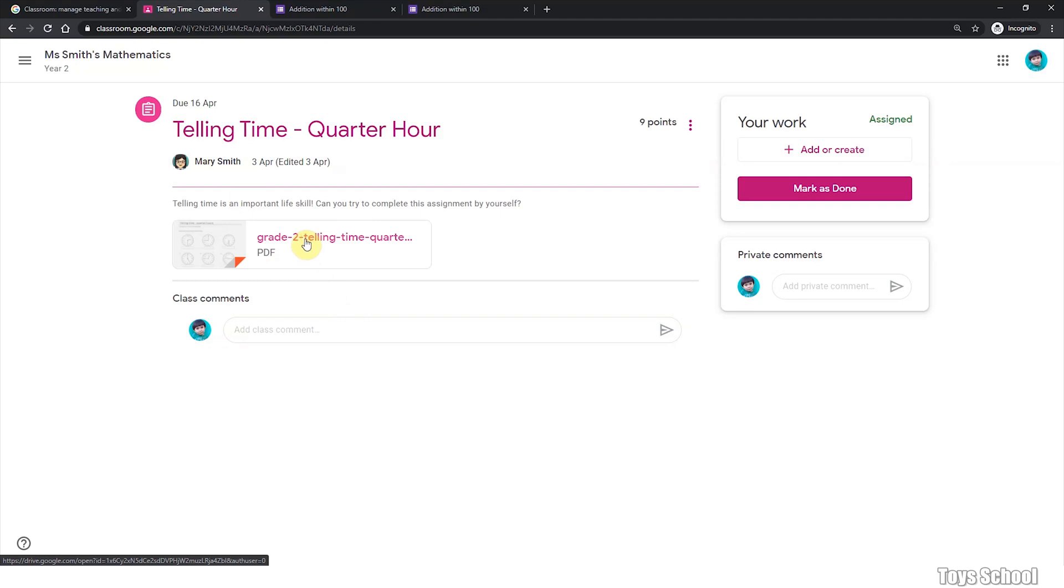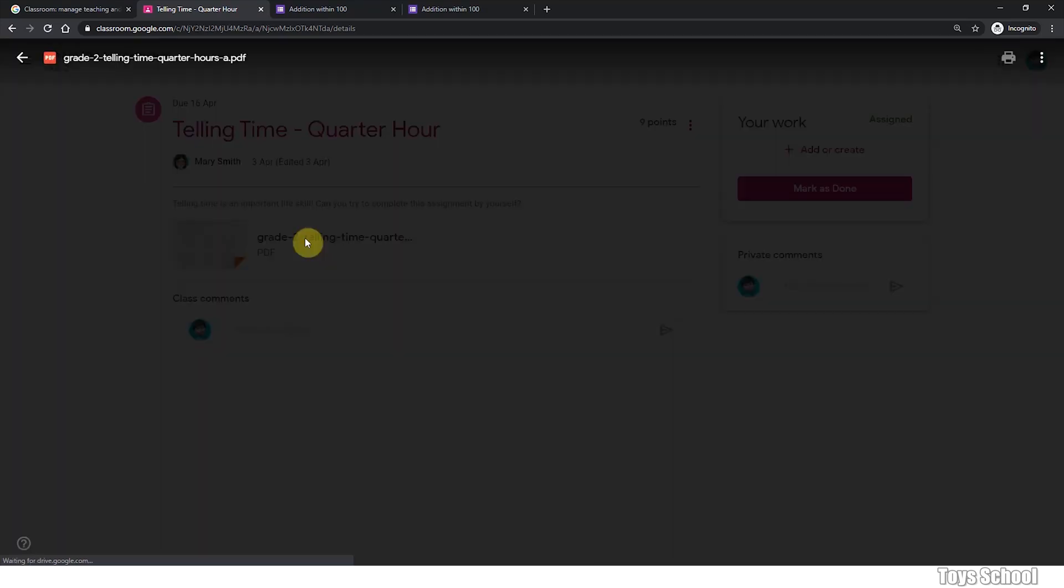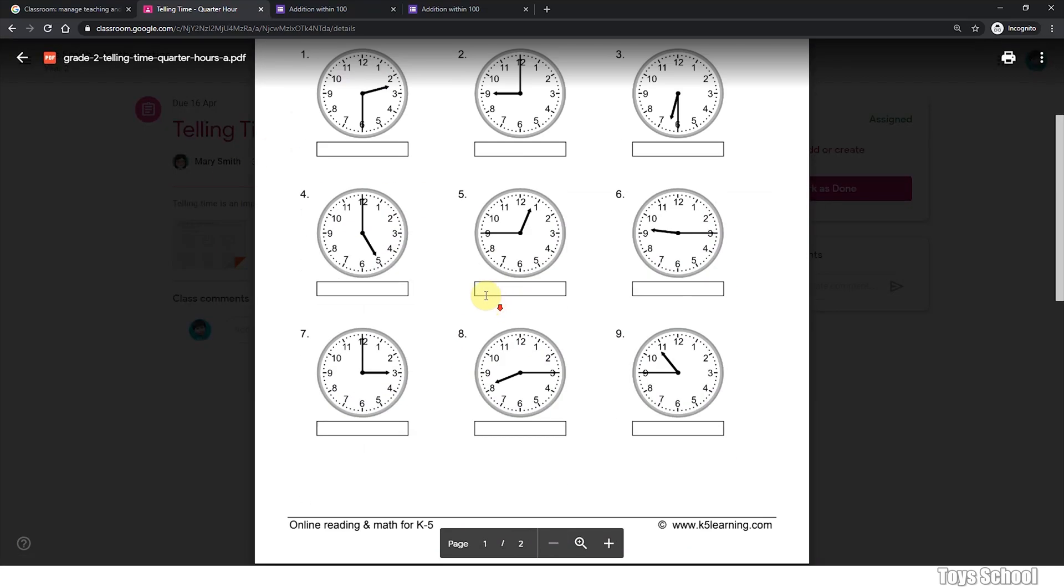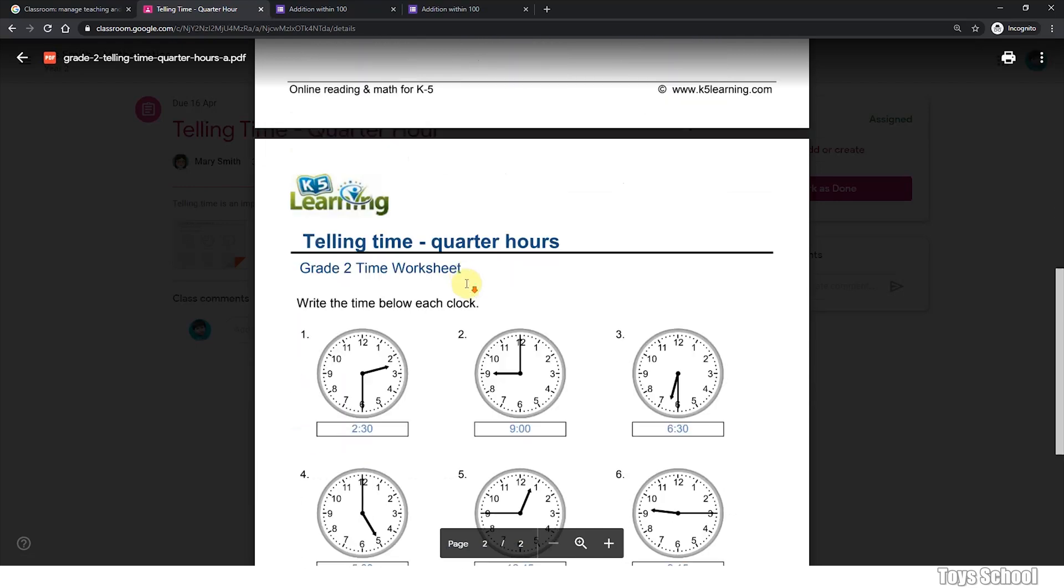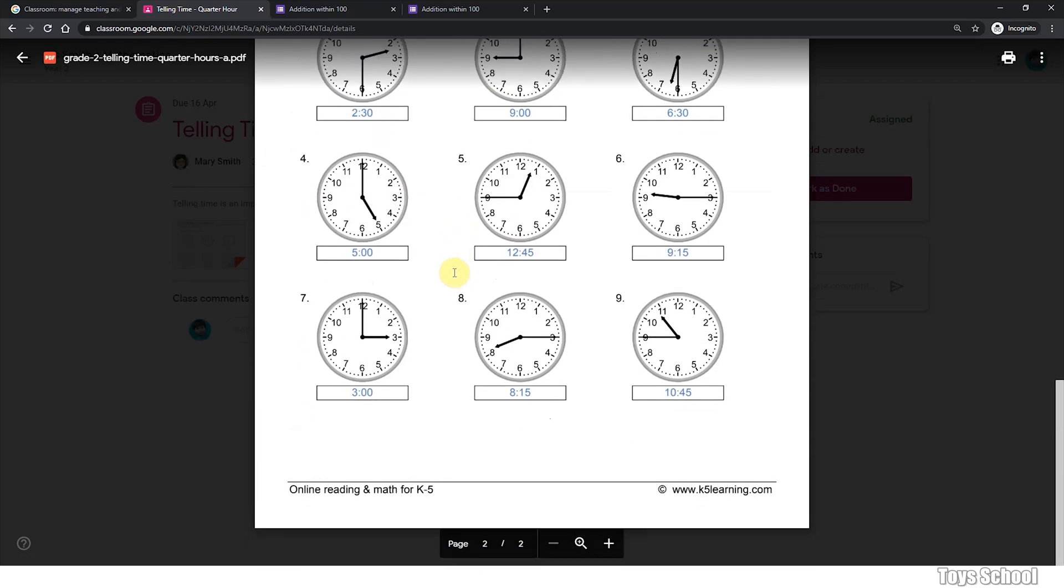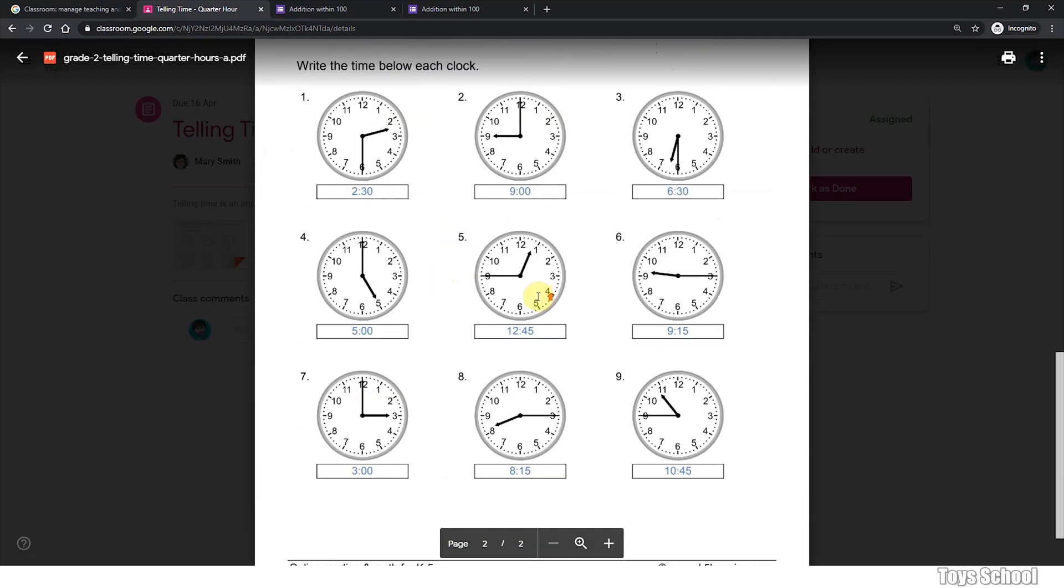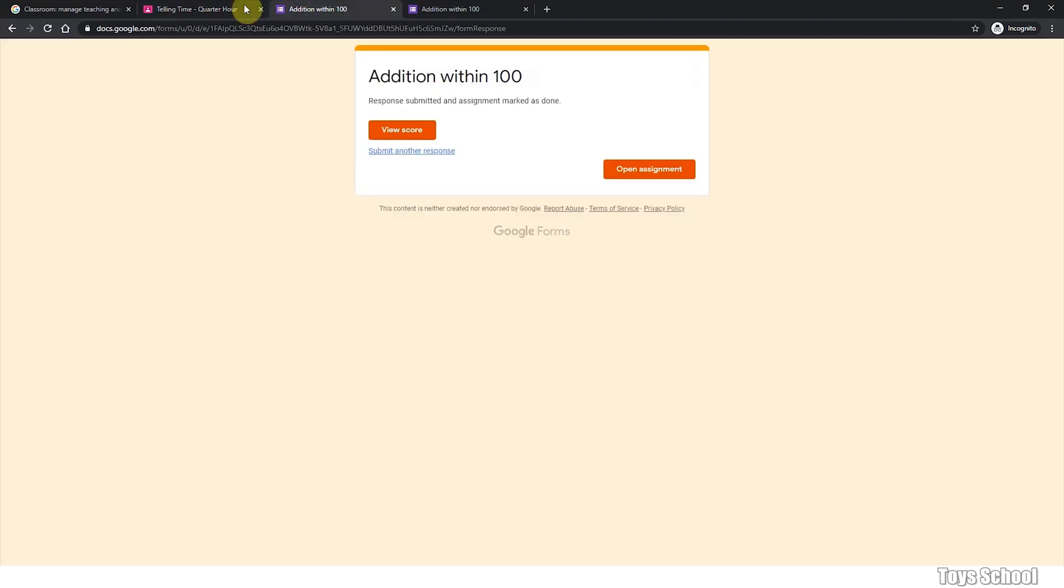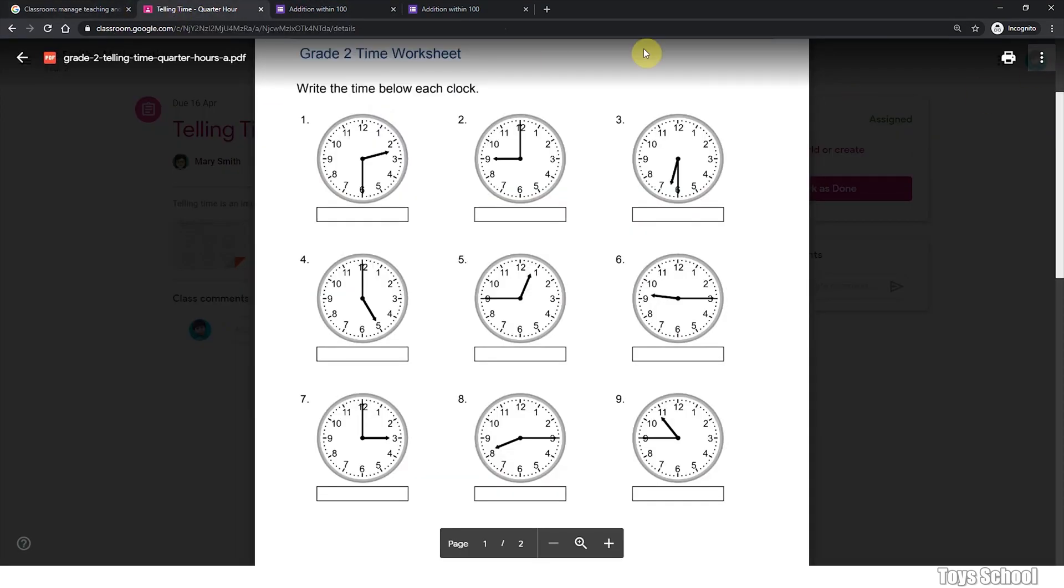Normally, the teacher will ask you to print them out and work on them. This is a PDF file. And the teacher expects you to work on it, write down your answer and scan and reattach the file. How do you reattach a file? So this is where I will help you.